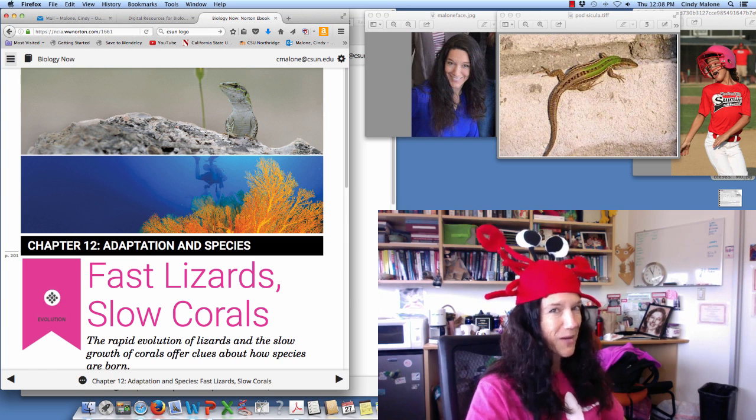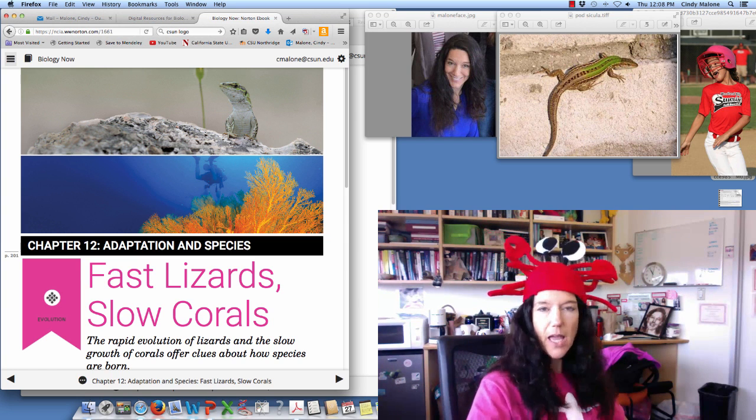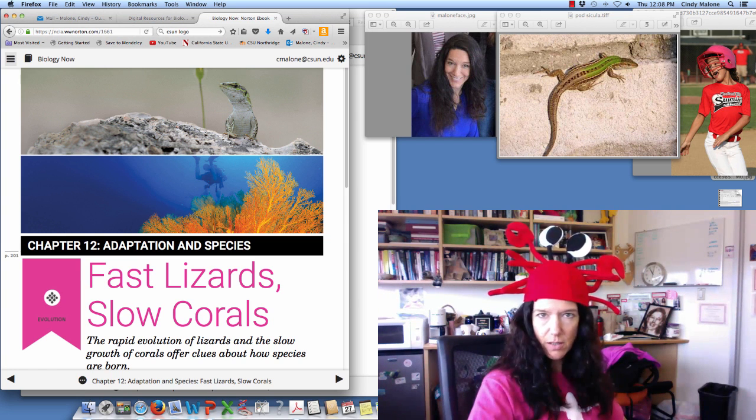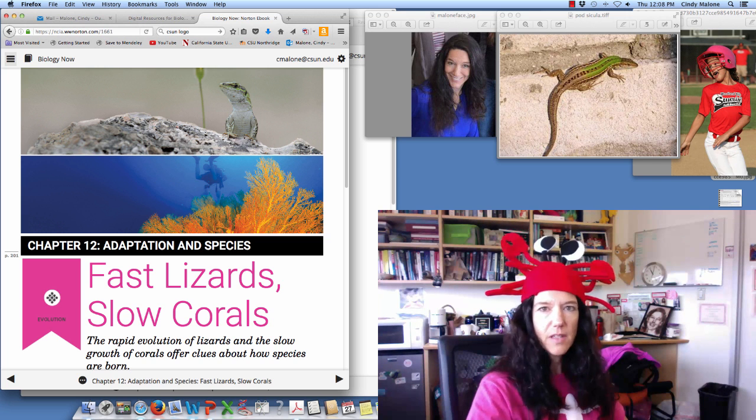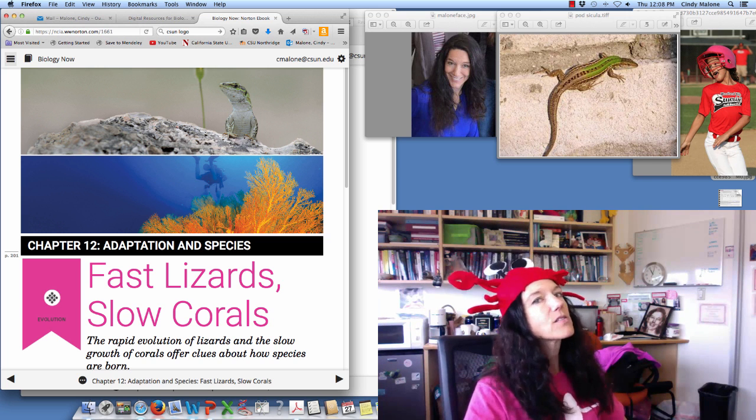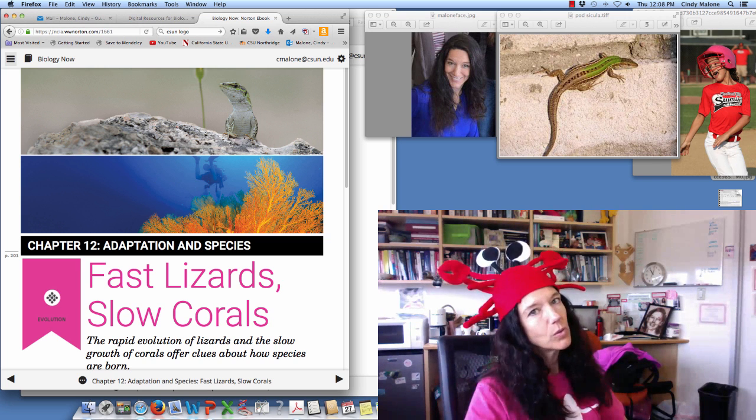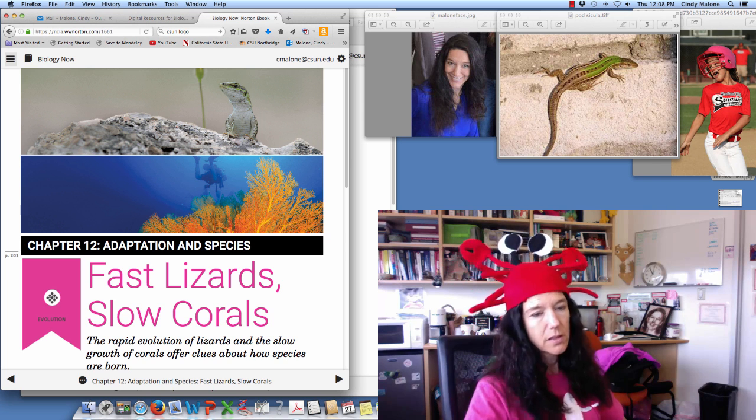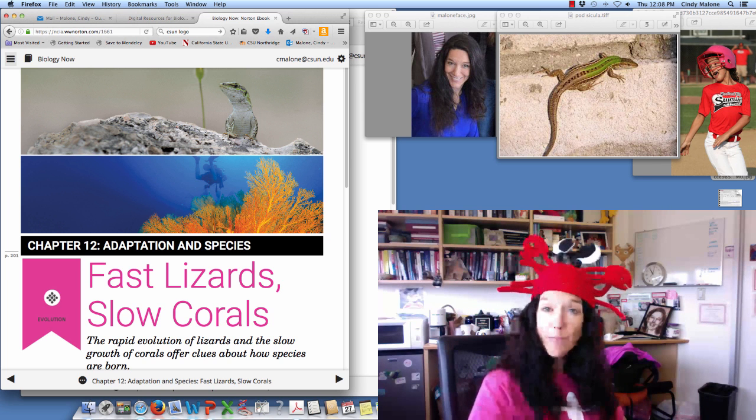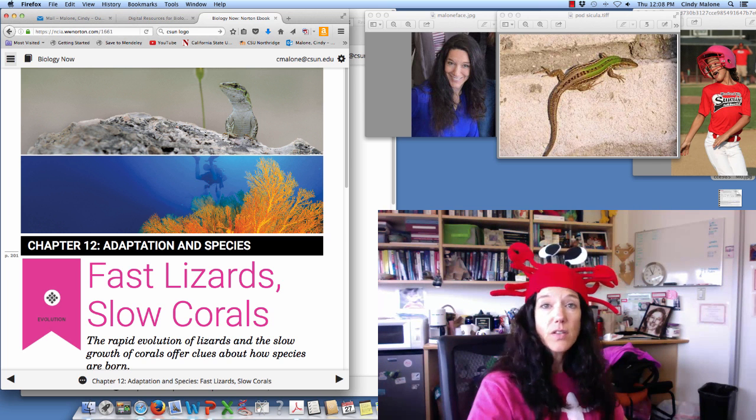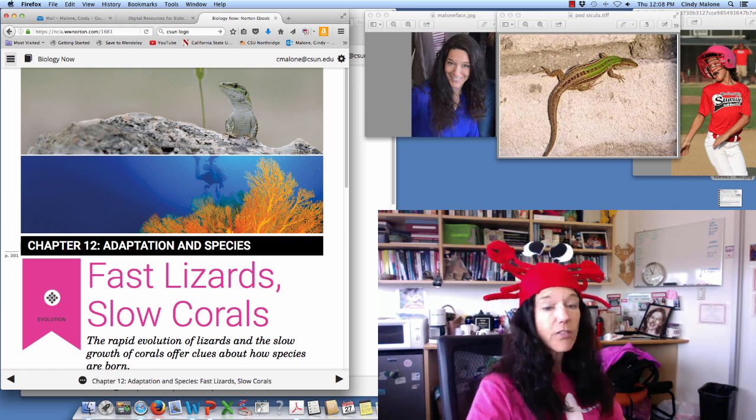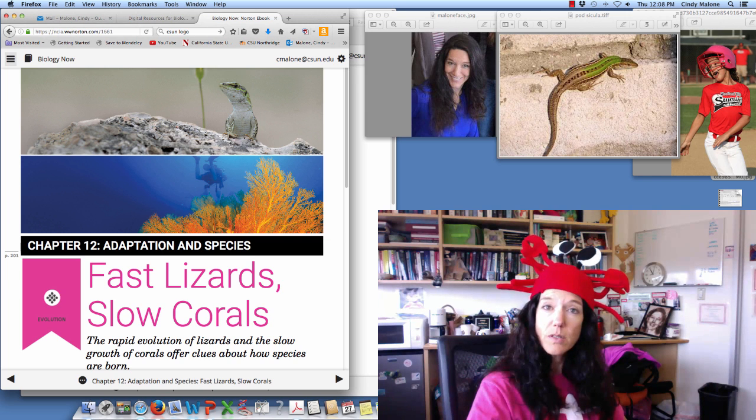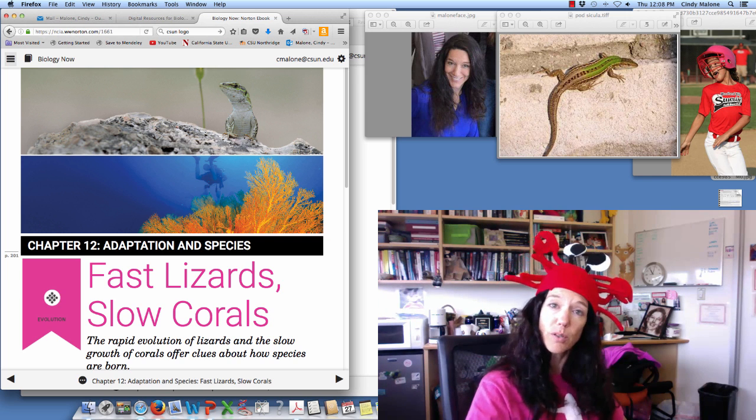Hi guys and welcome to chapter 12, Adaptation and Species. Fast lizards, slow corals. The rapid evolution of lizards and the slow growth of corals offer clues about how species are born.